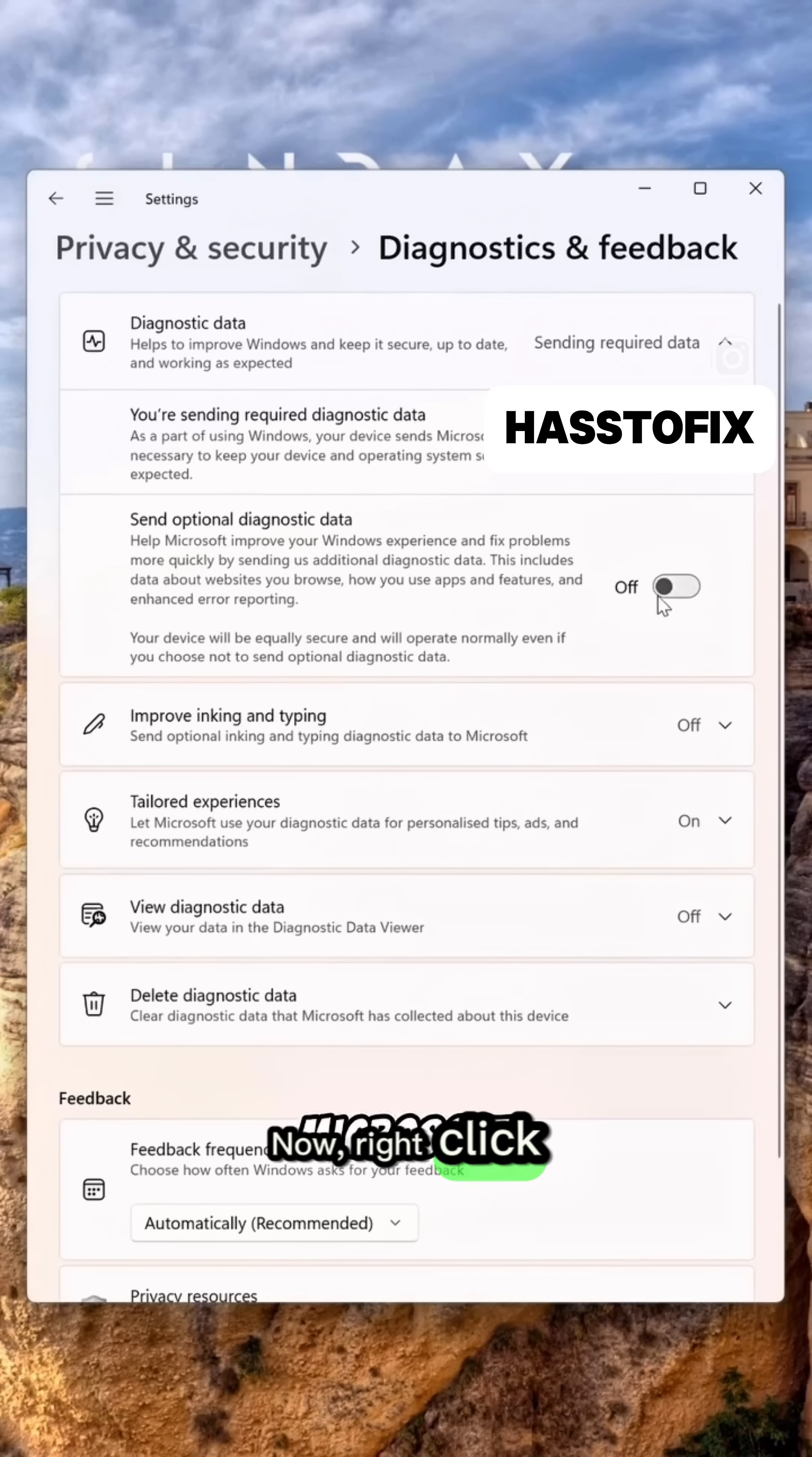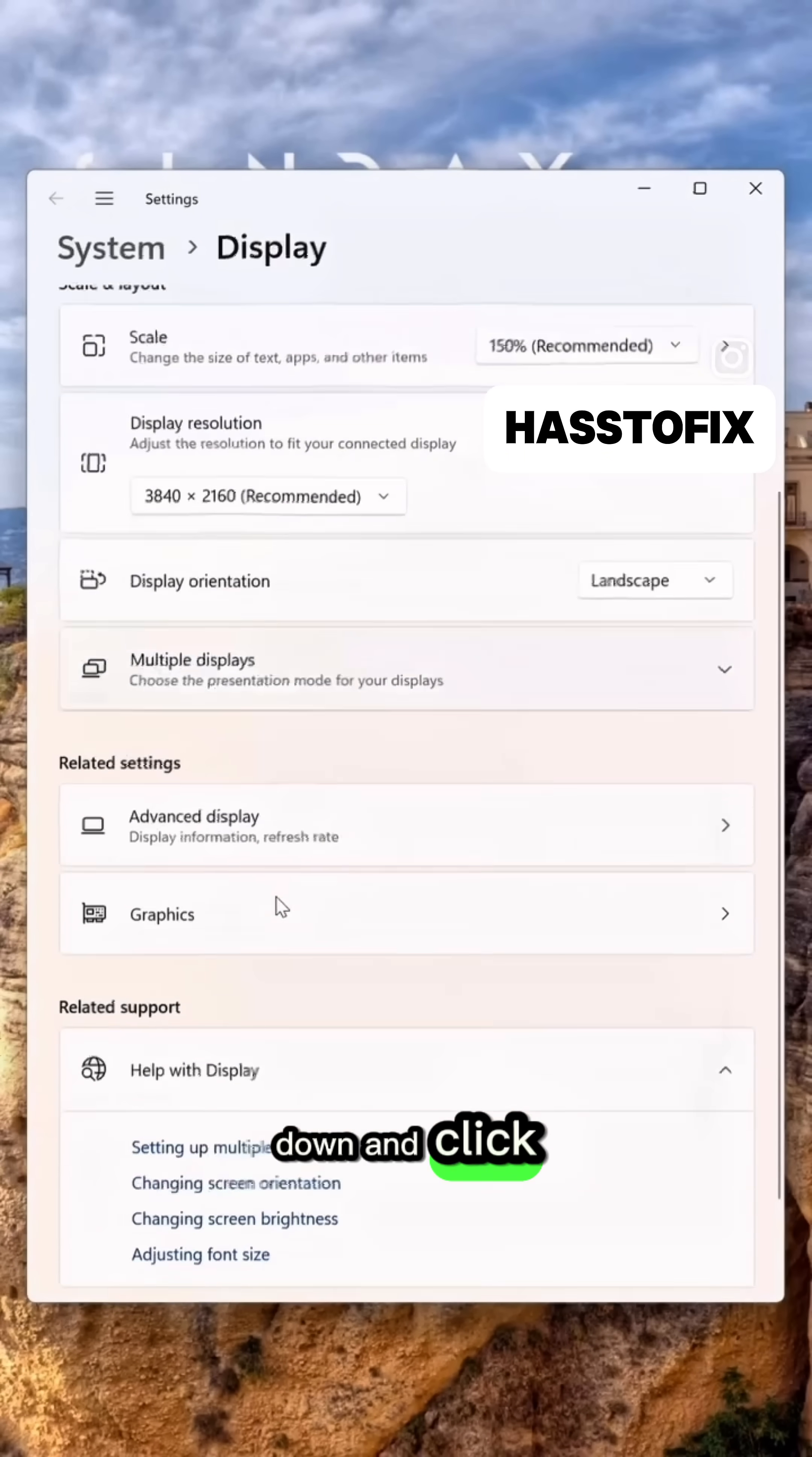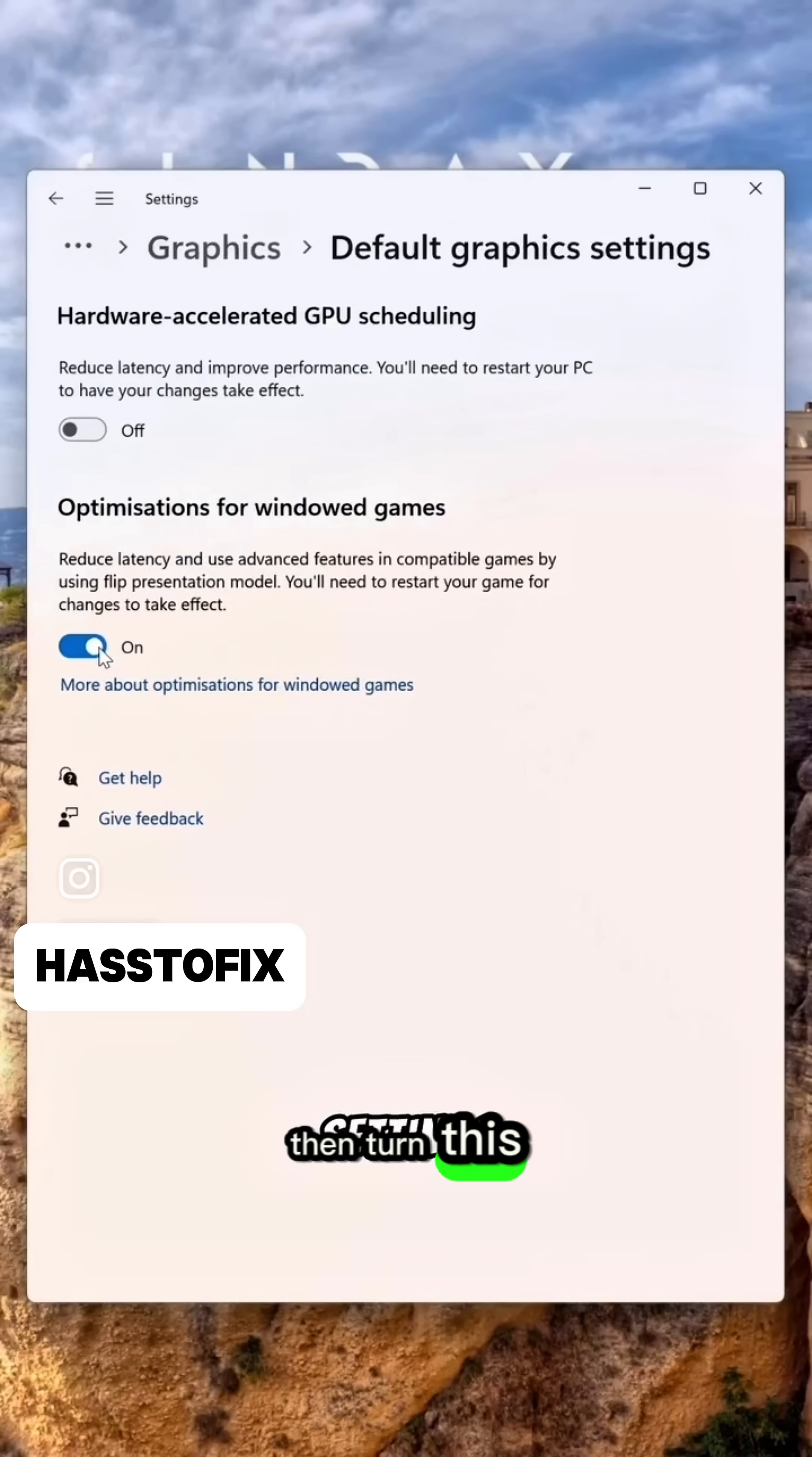Now, right-click on your desktop and click on Display Settings. Scroll down and click on Graphics. Click on Change Default Graphics Settings, then turn this off.